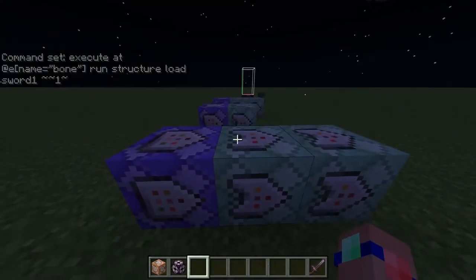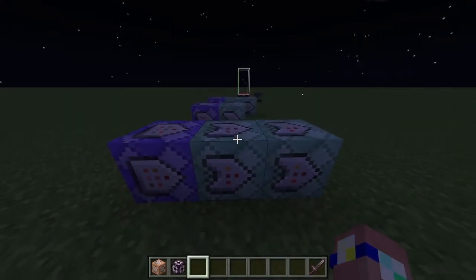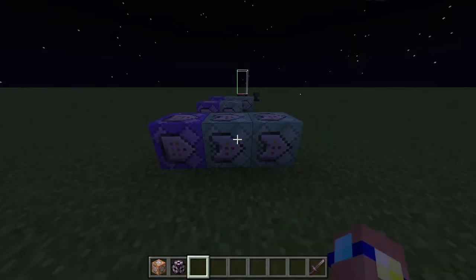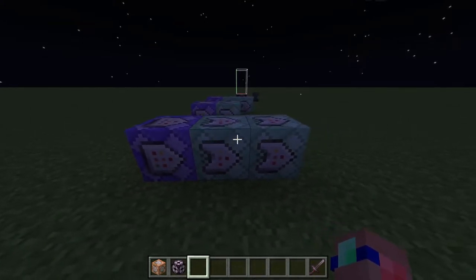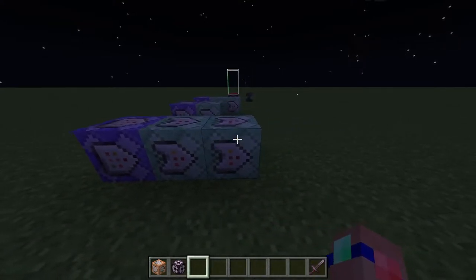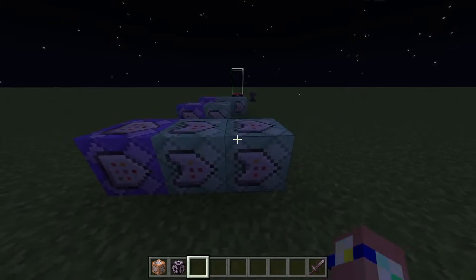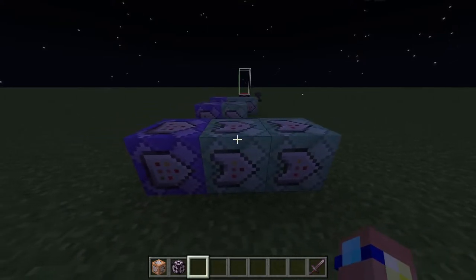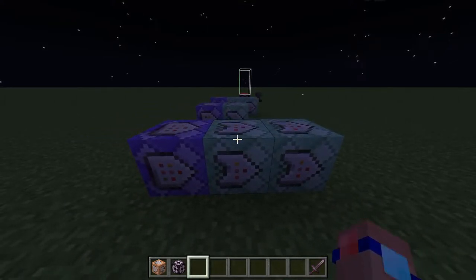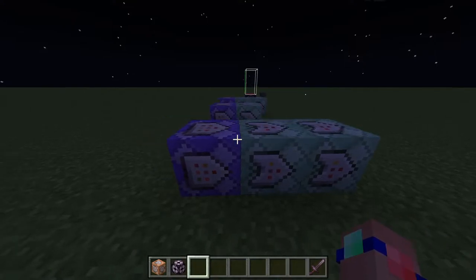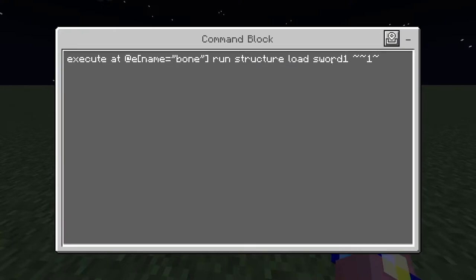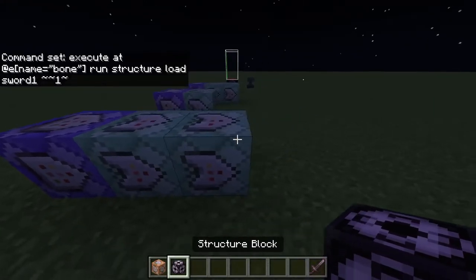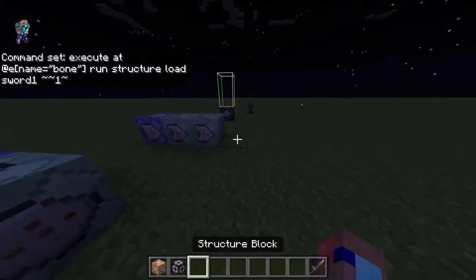You have to be aware that this method will also change the drops of any other mob in the game that drops bones - not just skeletons. Now all we need to do is create the custom drop structure called 'sword1,' so I'll hop over to my structure block.